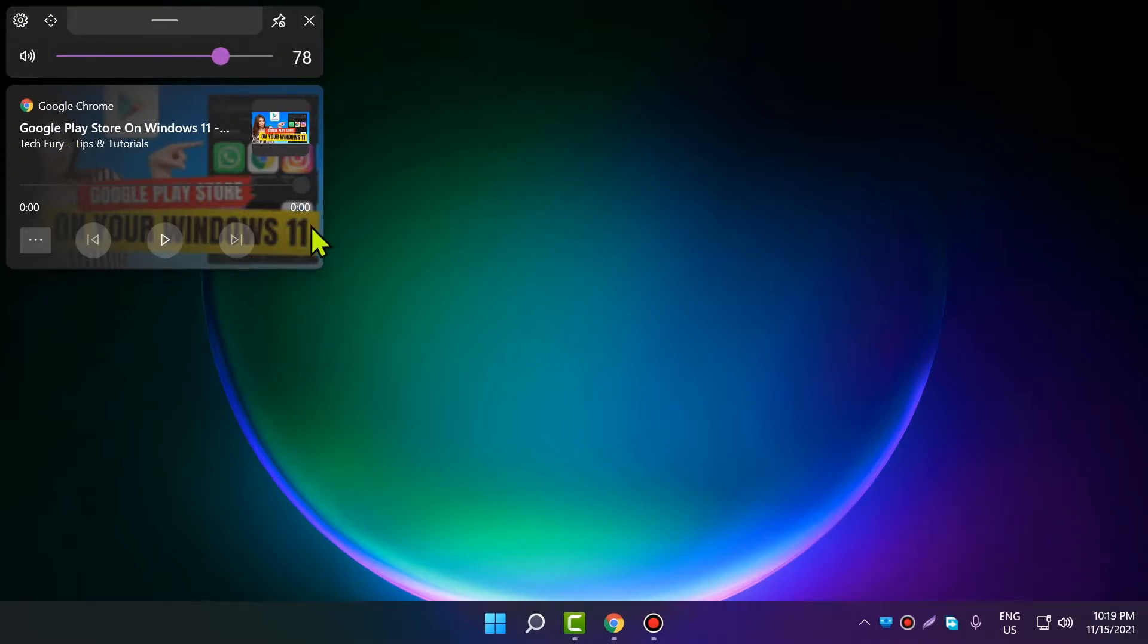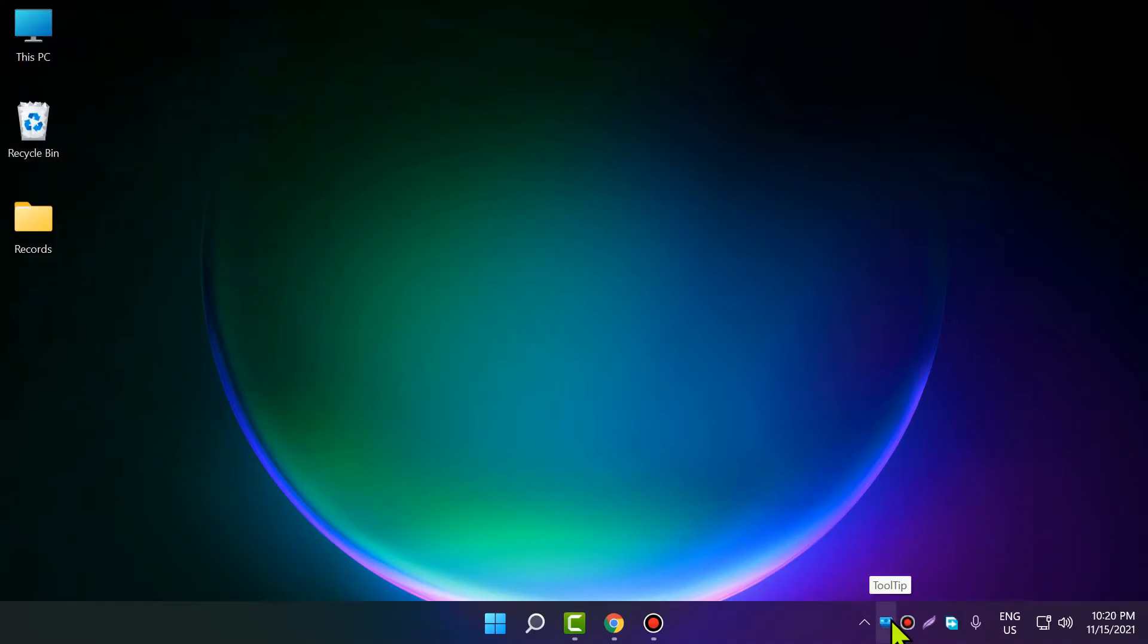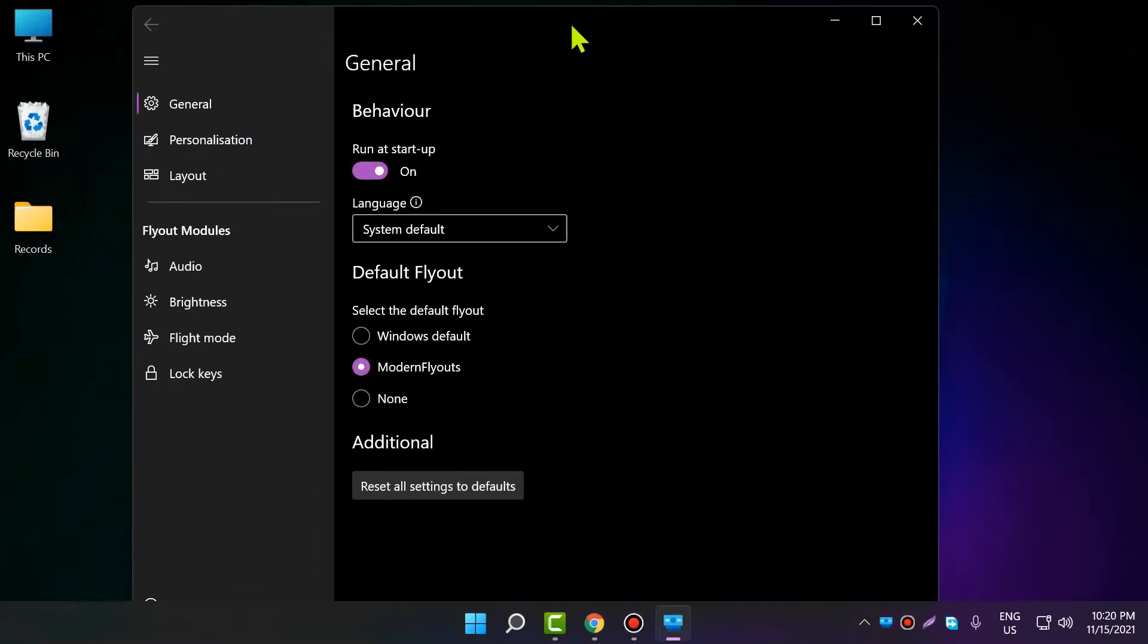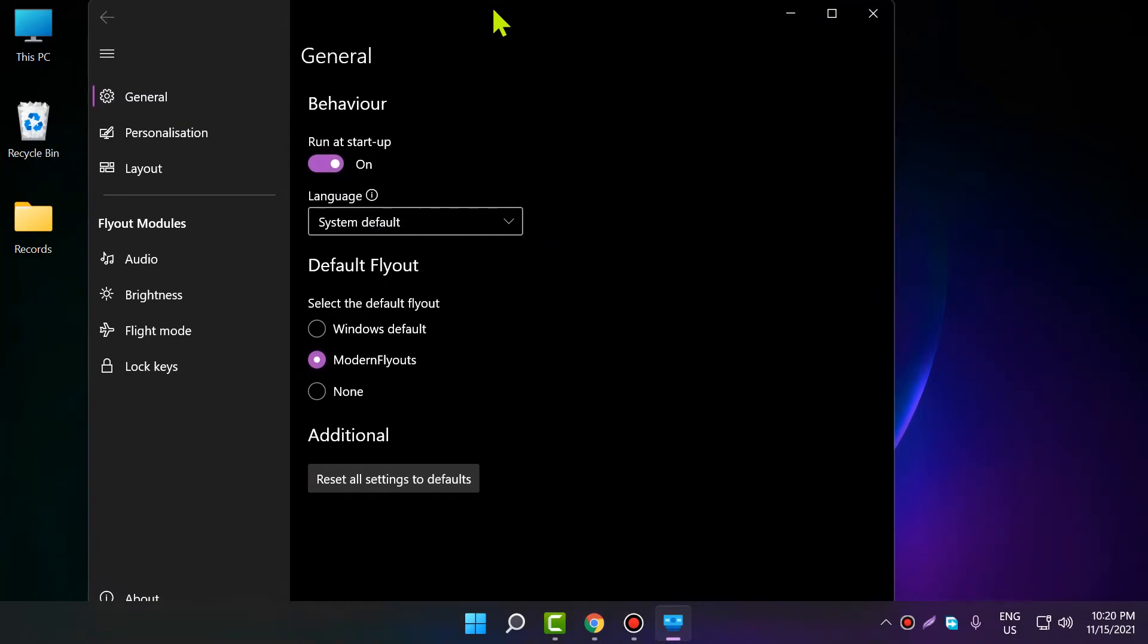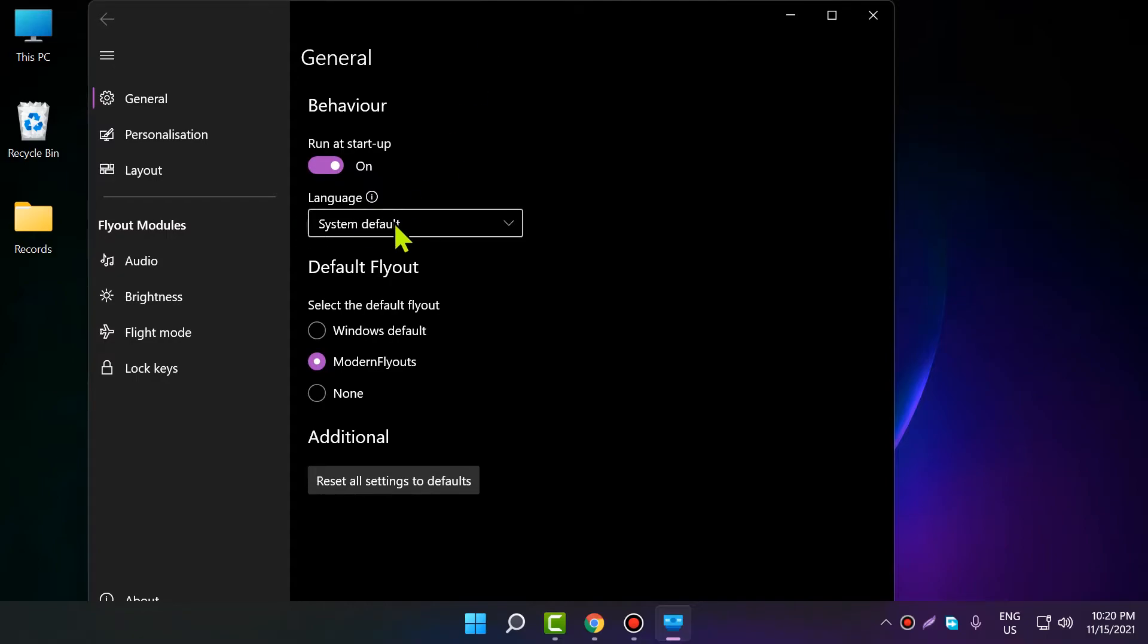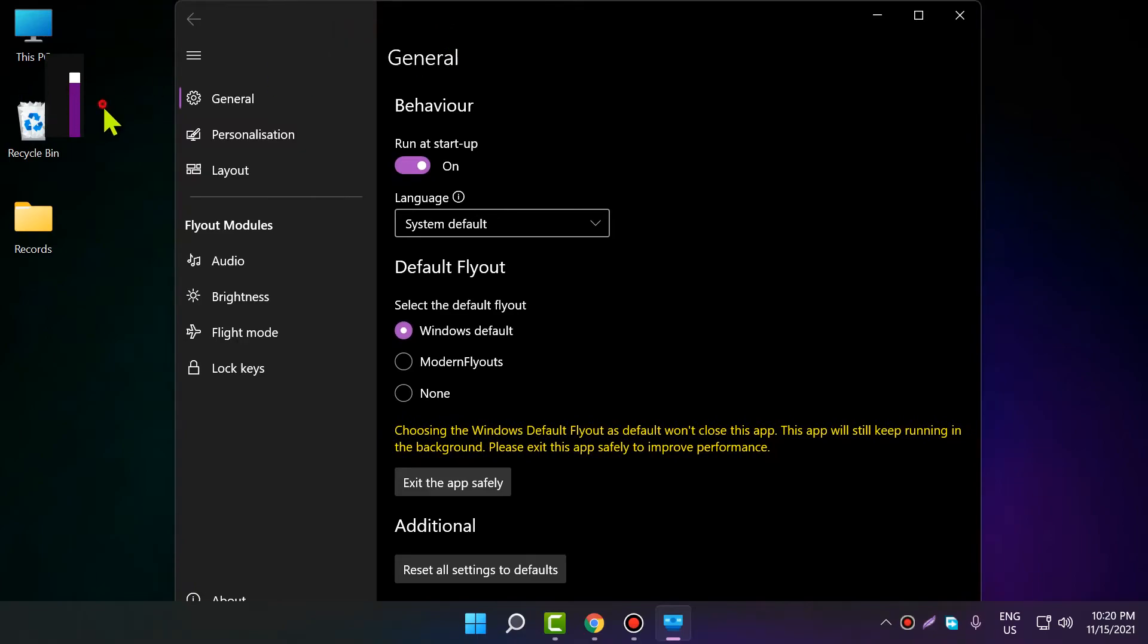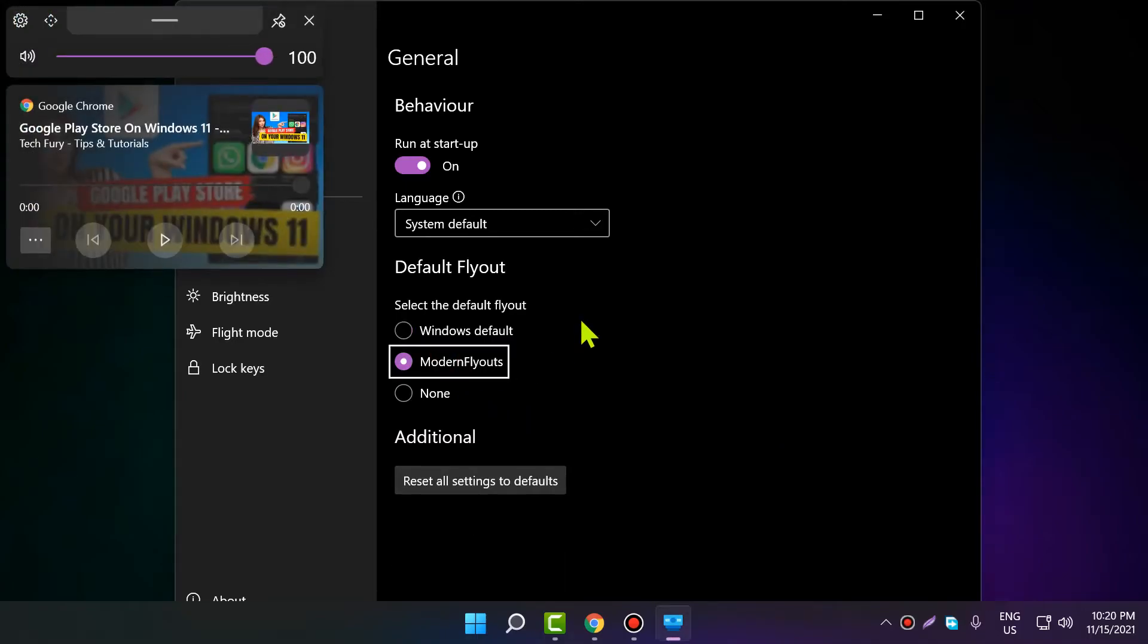This is new and modern-looking compared to the default Windows 11 volume controller. There are some features you can test out. If you right-click, you can go to Settings. Here you can enable 'Run at startup' and set the language. For 'Default flyout,' if it's set to Windows, it will show the old one, which is not good. Change it to show the correct modern one.